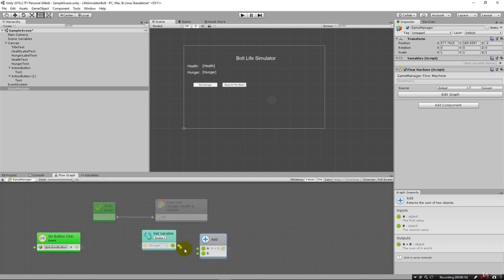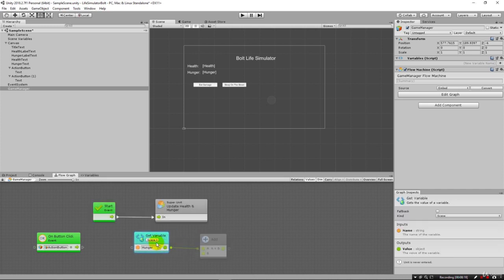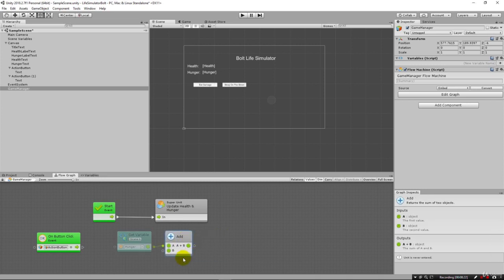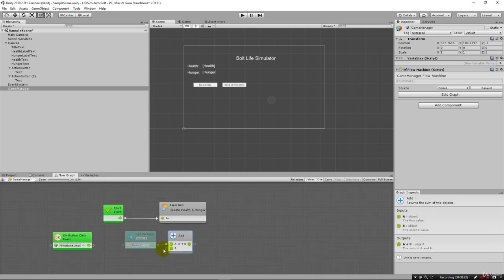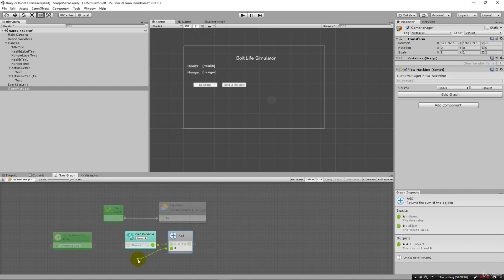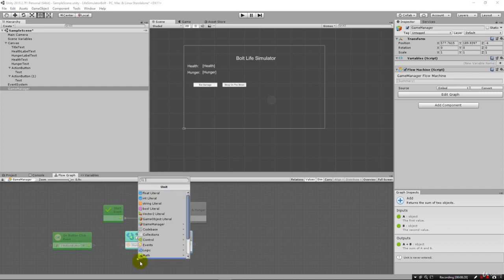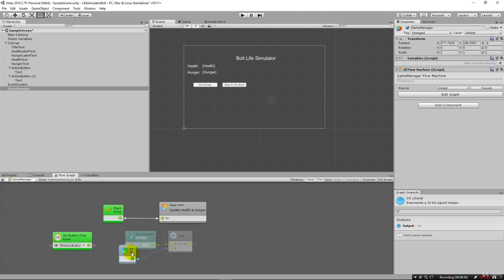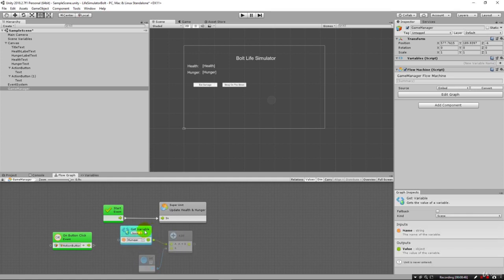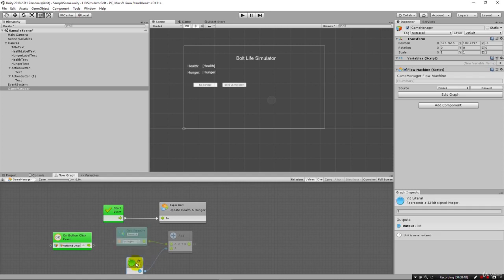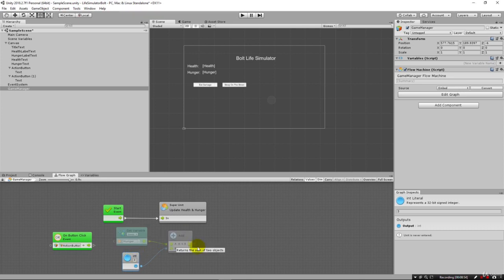We know that we want A to be our hunger. And then we know that B, in this case, if I click and drag it off, we can just hard code it for now. By hard code it, I mean we're going to actually type in a literal integer here. I can pick int and put in three here. It's just like we did when we pushed the string into the text property in the other lecture. In this case we're pushing the integer three into this add. So it's going to take whatever hunger is, add three to it, and that's going to come out the other side.